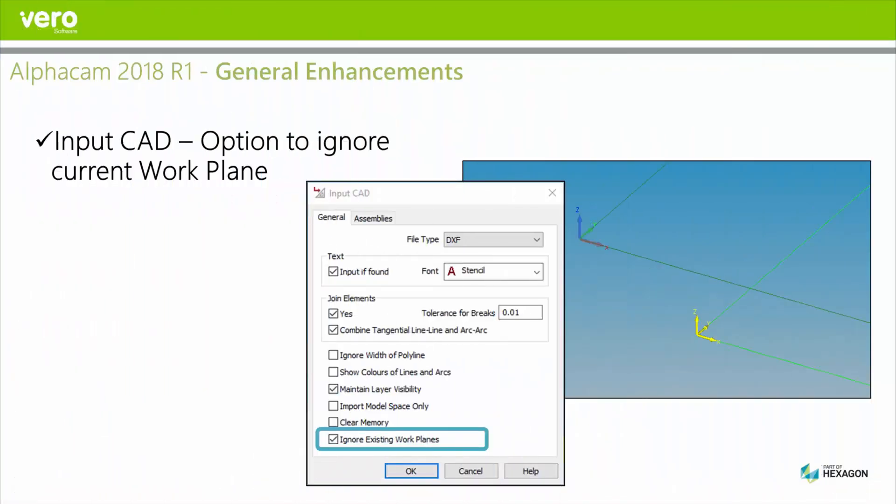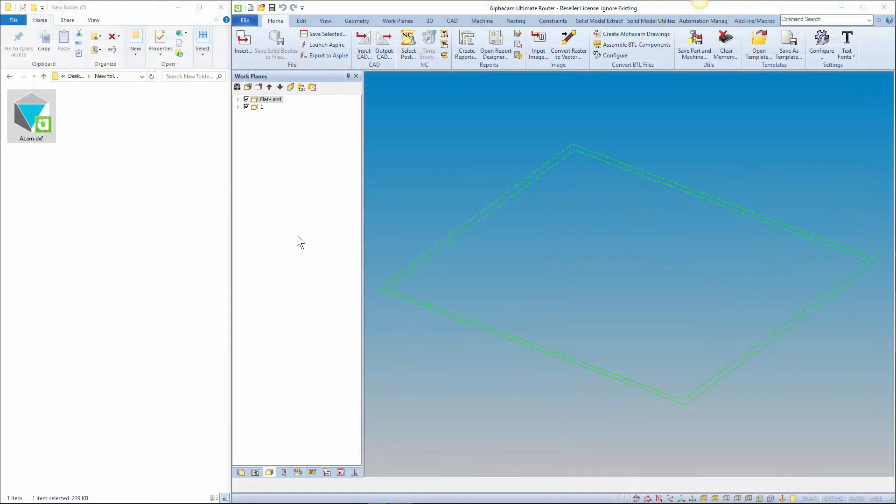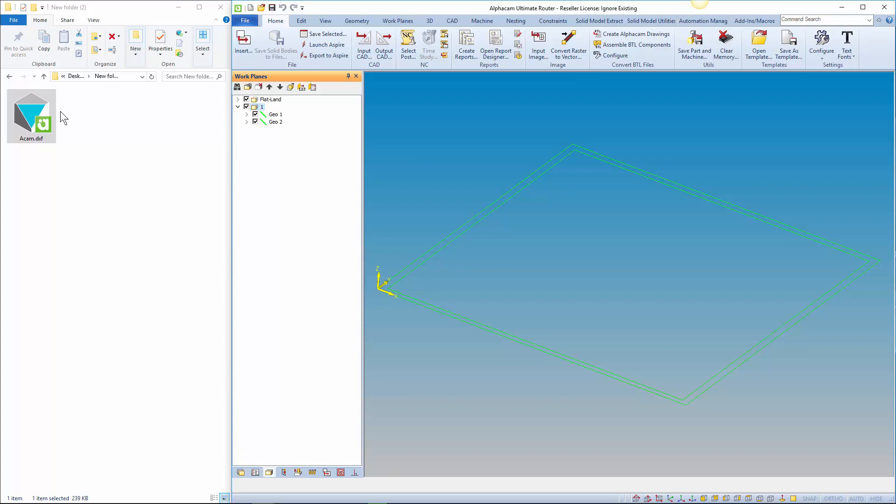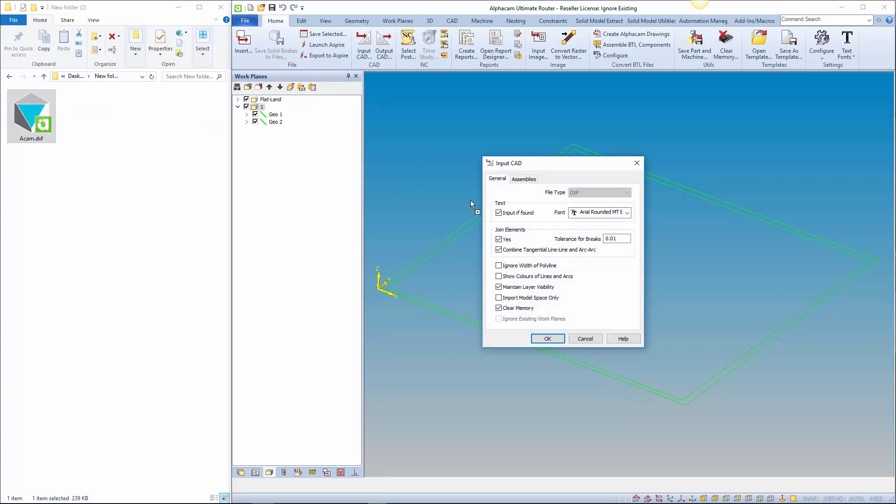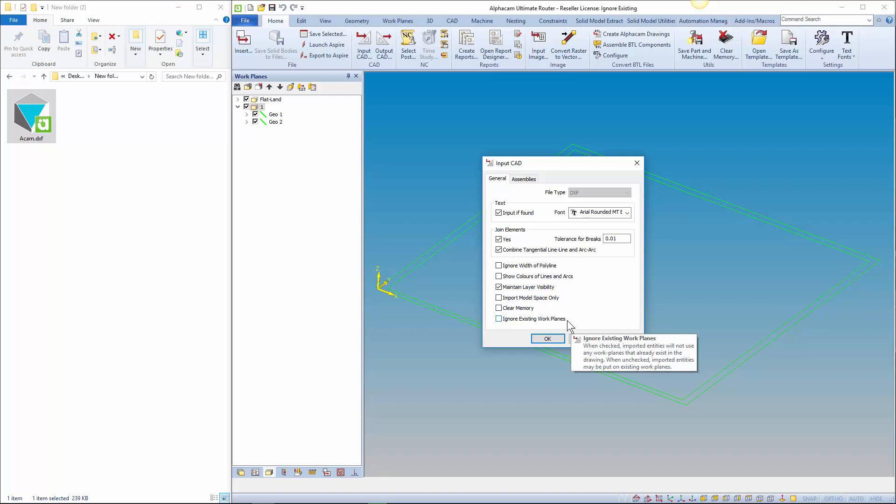There's a new checkbox called ignore existing workplanes on the input CAD dialog. When importing CAD models the import may require creating geometries on workplanes. The geometries will be placed on already existing workplanes if they match with what already exists in the drawing. However, this may not be the desired result.